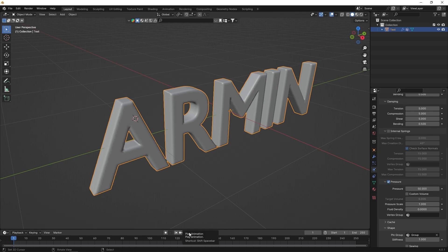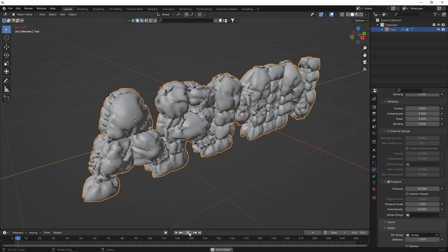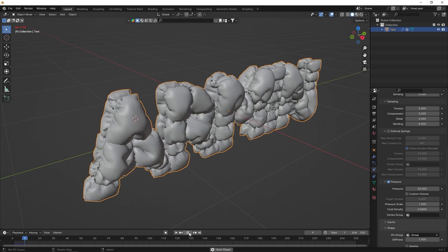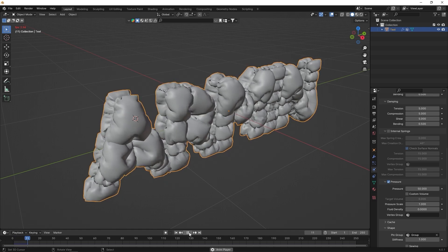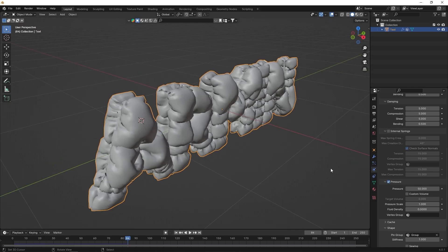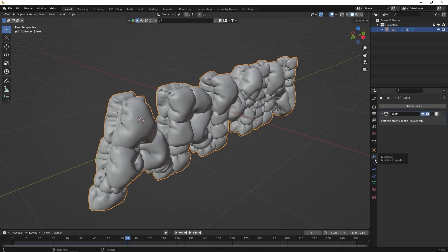Play the timeline and observe the result. Add a subdivision surface for a better inflation shape.